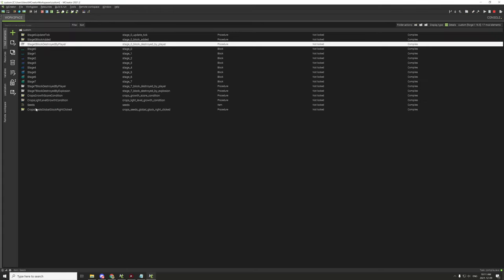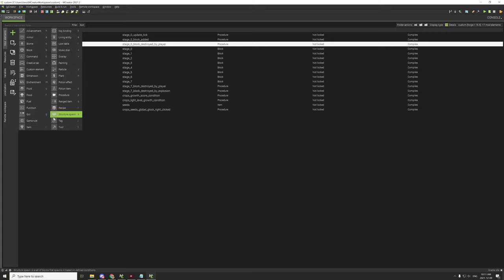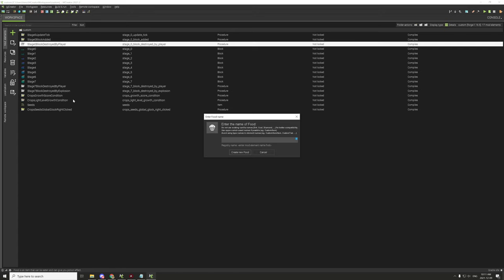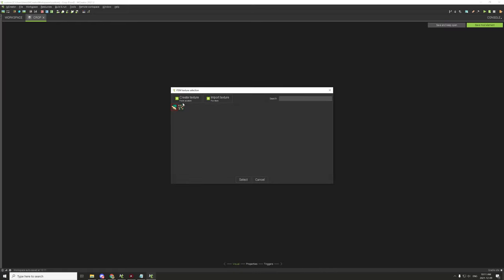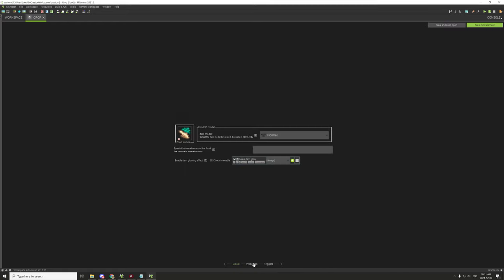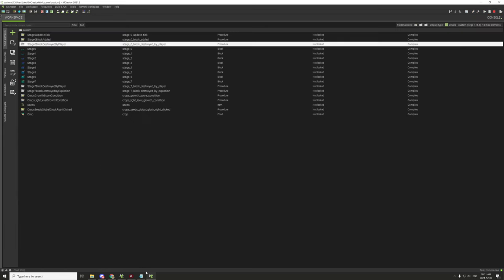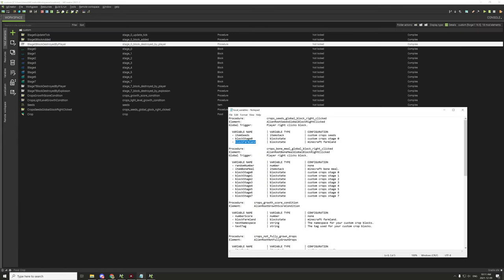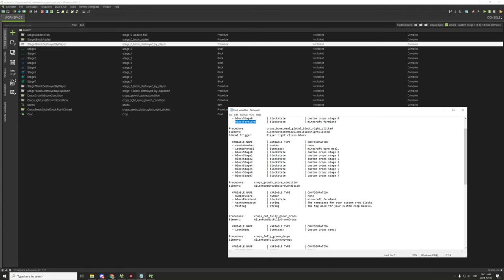We also need our crop item. Create a food item like last time — call it 'food crop,' select our food texture, and save. We'll also need bone mealing, so we'll set that up in a second.